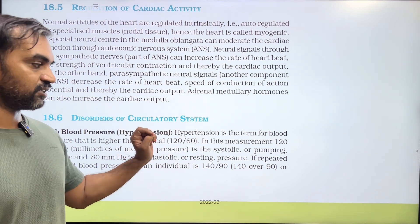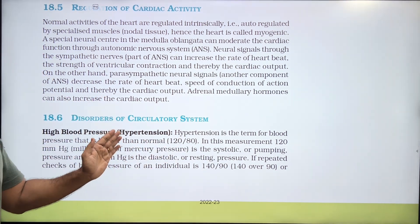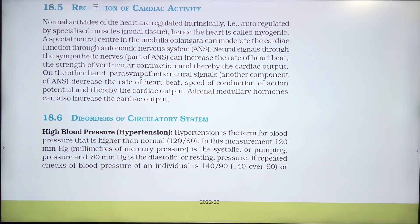The upper value is systolic and the lower value is diastolic. Systolic is the pumping pressure and diastolic is the resting pressure.